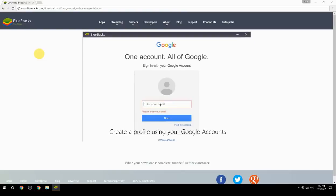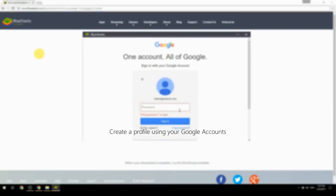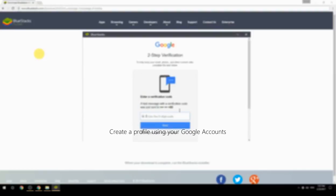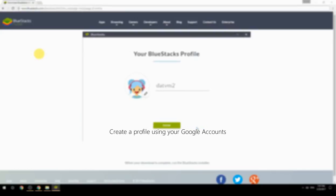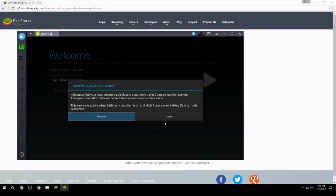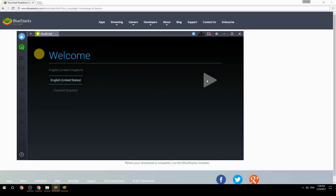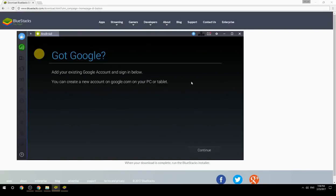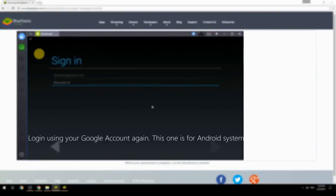Create a profile using your Google account. Log in using your Google account again. This one is for Android system.